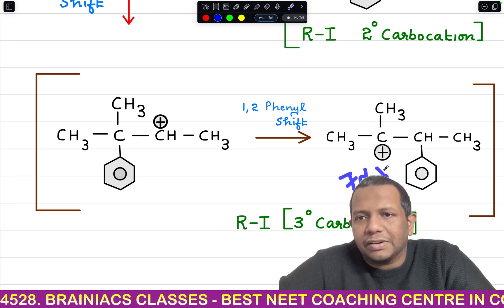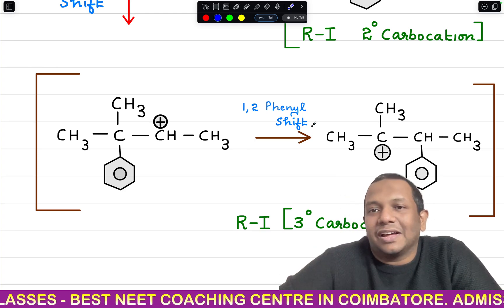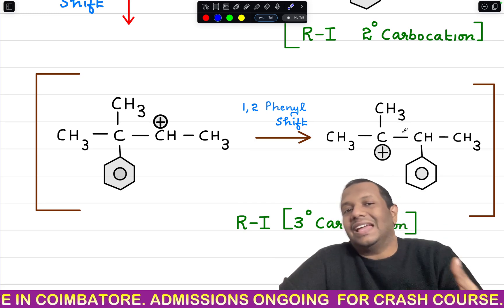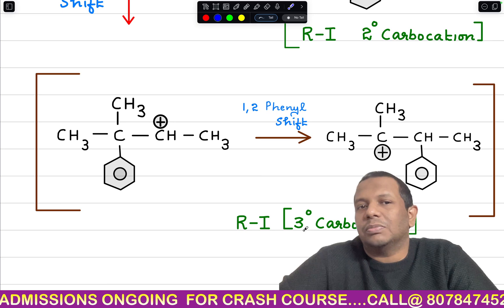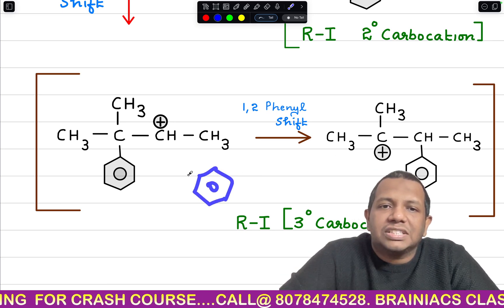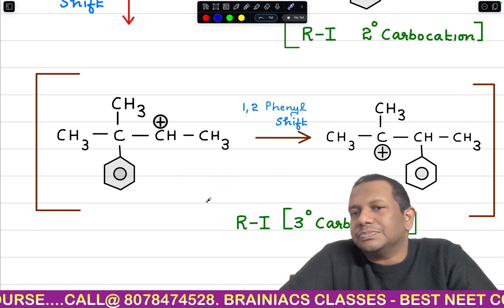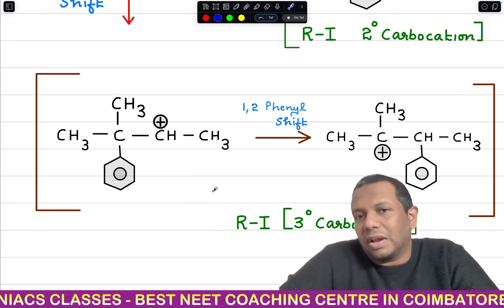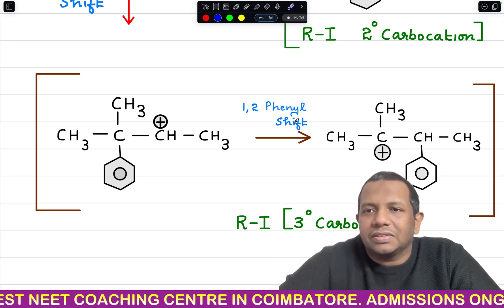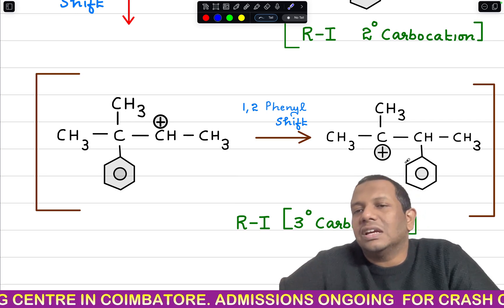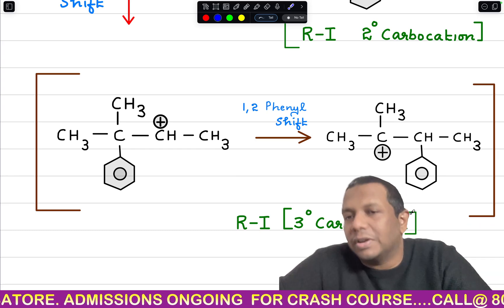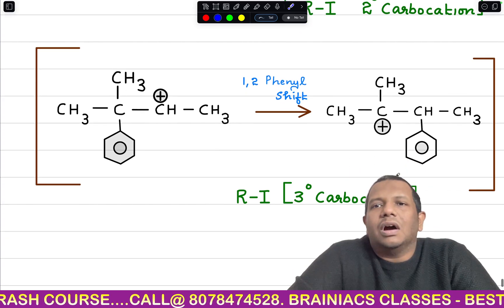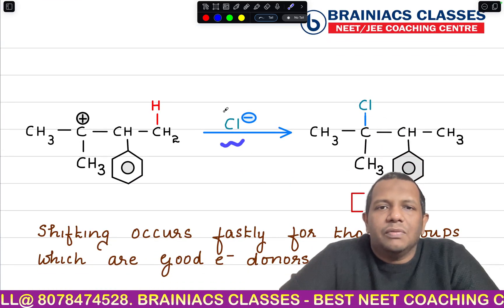The tertiary carbocation formed is connected to three carbon atoms and stabilized through seven alpha hydrogens. Some students may ask: if CH₃ migrated, the positive charge would be stabilized by the benzene ring — so why does phenyl shift happen? This is a kinetically controlled step. The phenyl group with its negative charge has higher mobility toward the positive charge, whereas CH₃⁻ has lesser mobility.